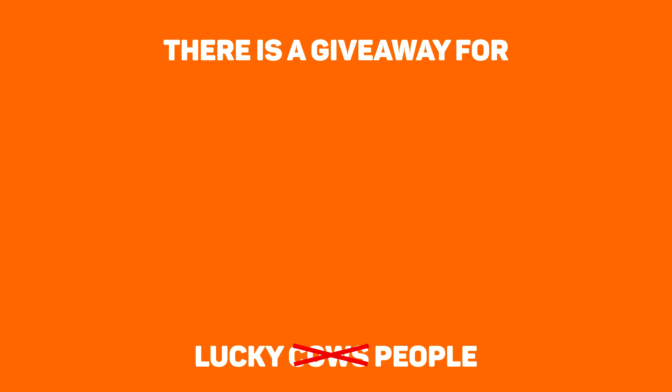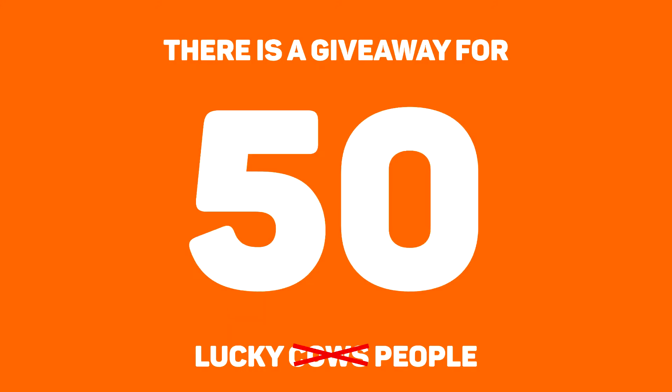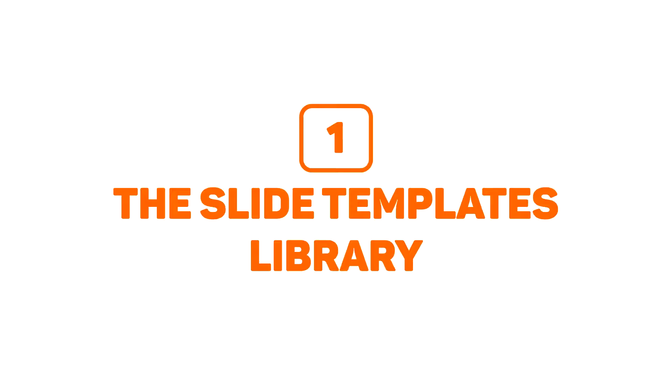One more thing, there's a giveaway for 50 lucky Slide Cow followers. I'll explain how you can have a chance at getting a Power User license at the end of the video. Let's get right into the review.